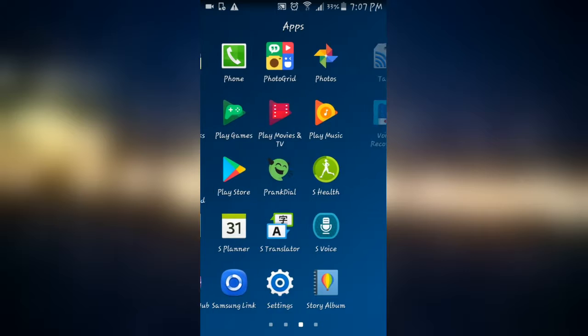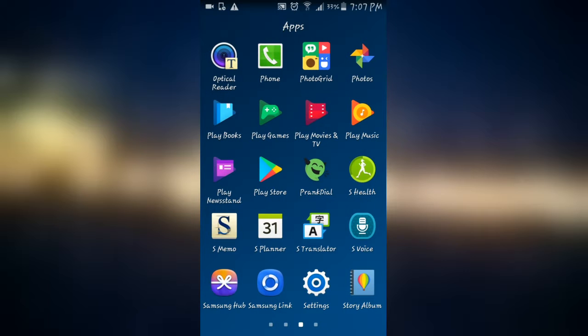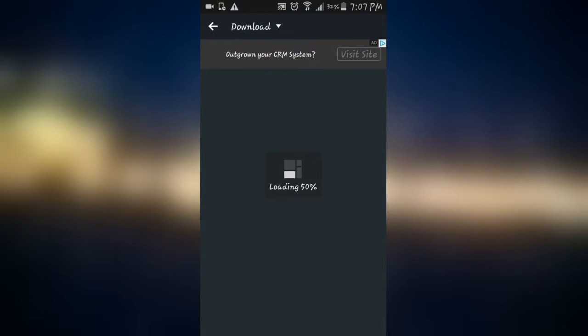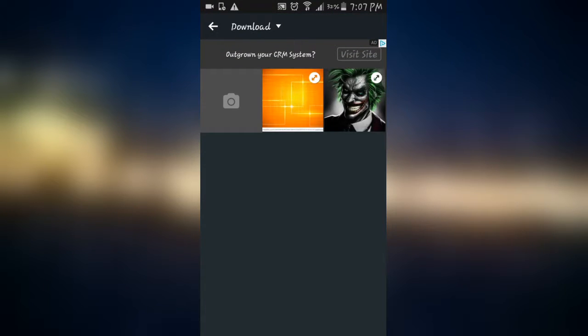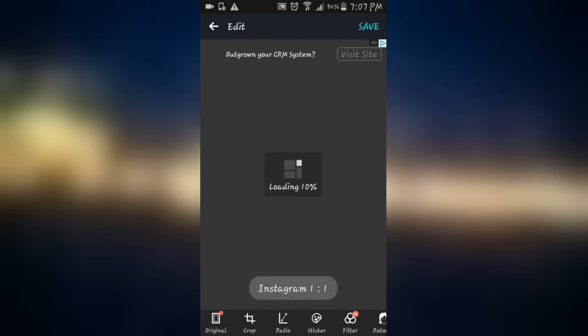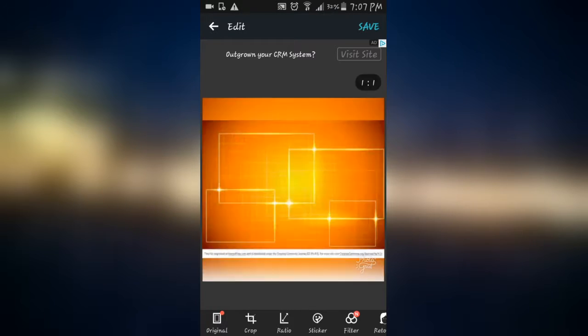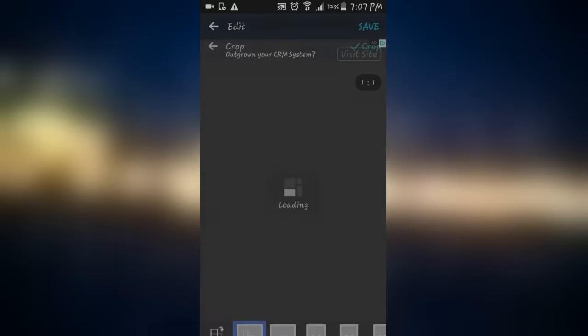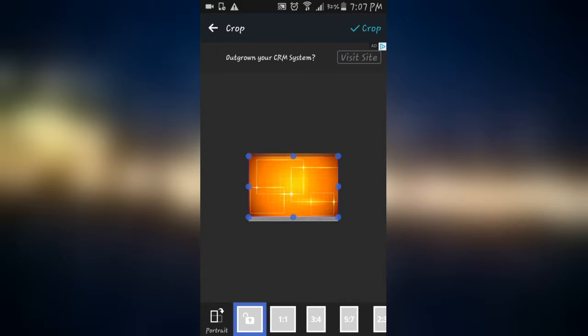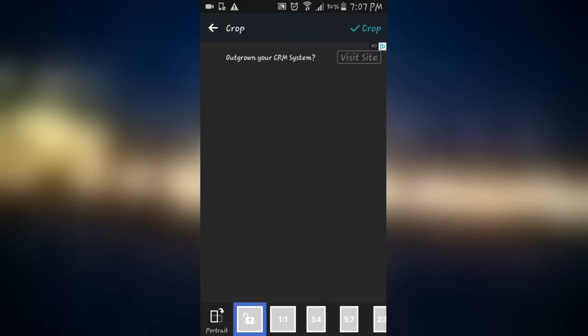And then go to the grid and then go to edit. Pick the picture that you just downloaded to your phone, and all you have to do is just crop it. Let me just finish cropping it. Crop.